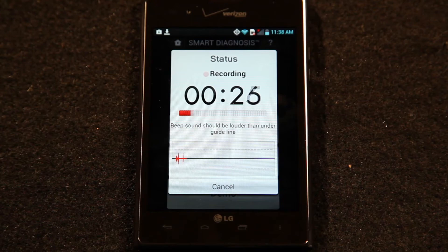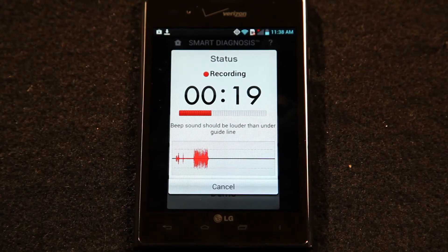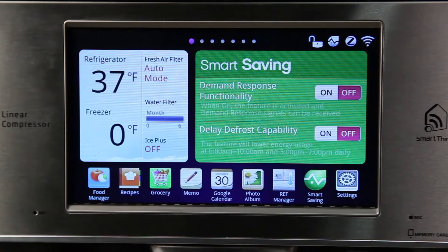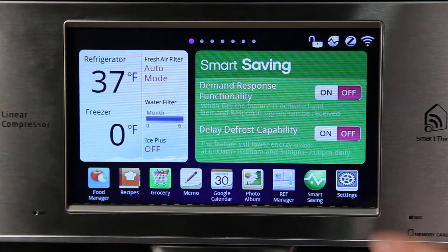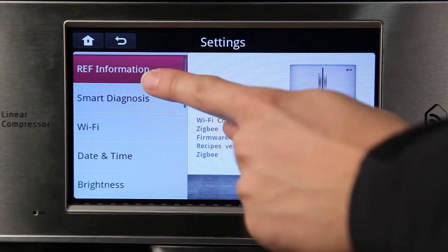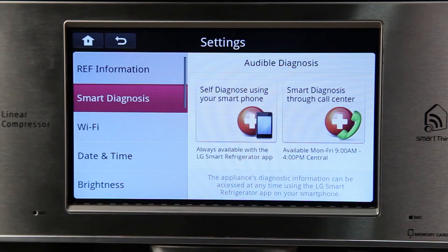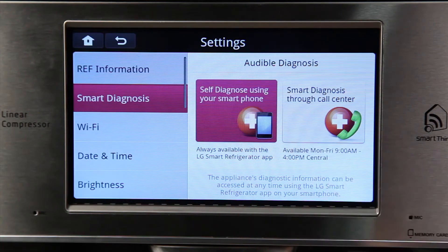Follow along in this video to learn the four different ways you can diagnose your refrigerator using your refrigerator and/or your smartphone app. For self-audible diagnosing using your smartphone, open the settings on the bottom right corner of the home screen and select the Smart Diagnosis option on the left side of the screen. Press the audible diagnosis button and then self-diagnose using your smartphone.